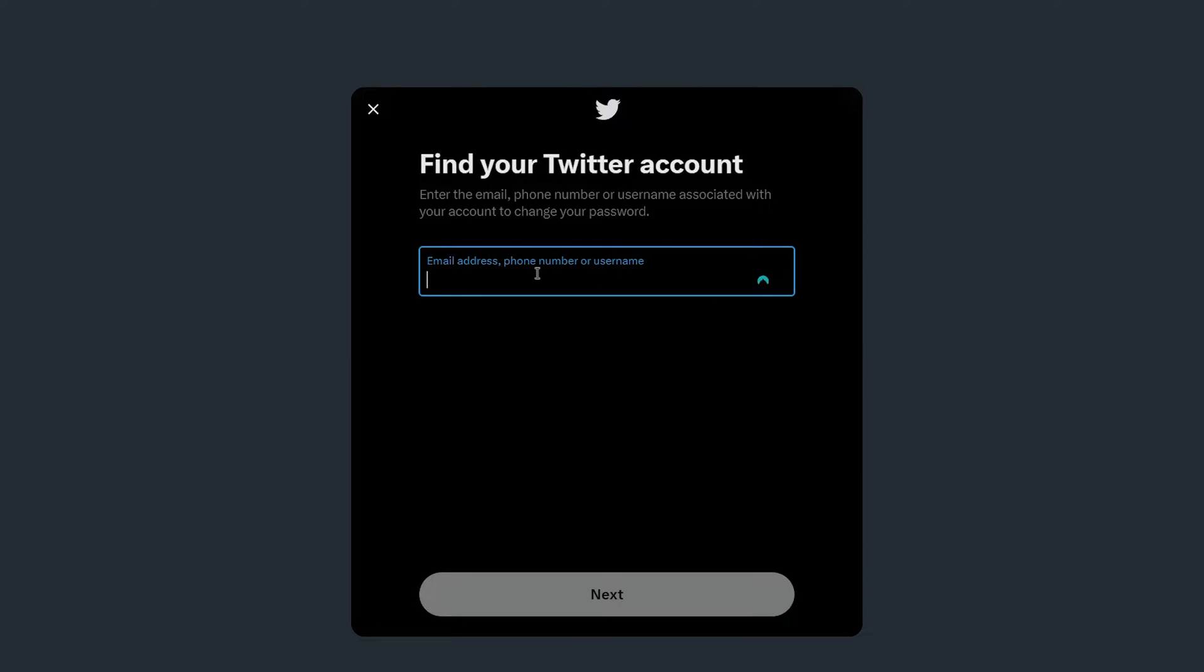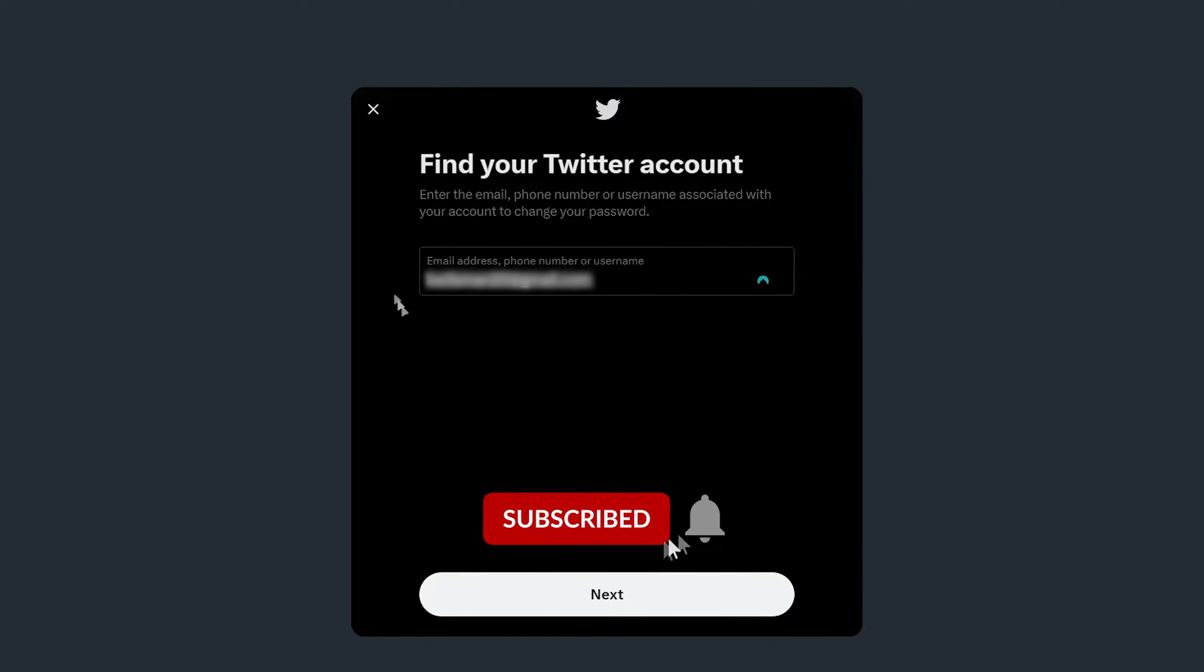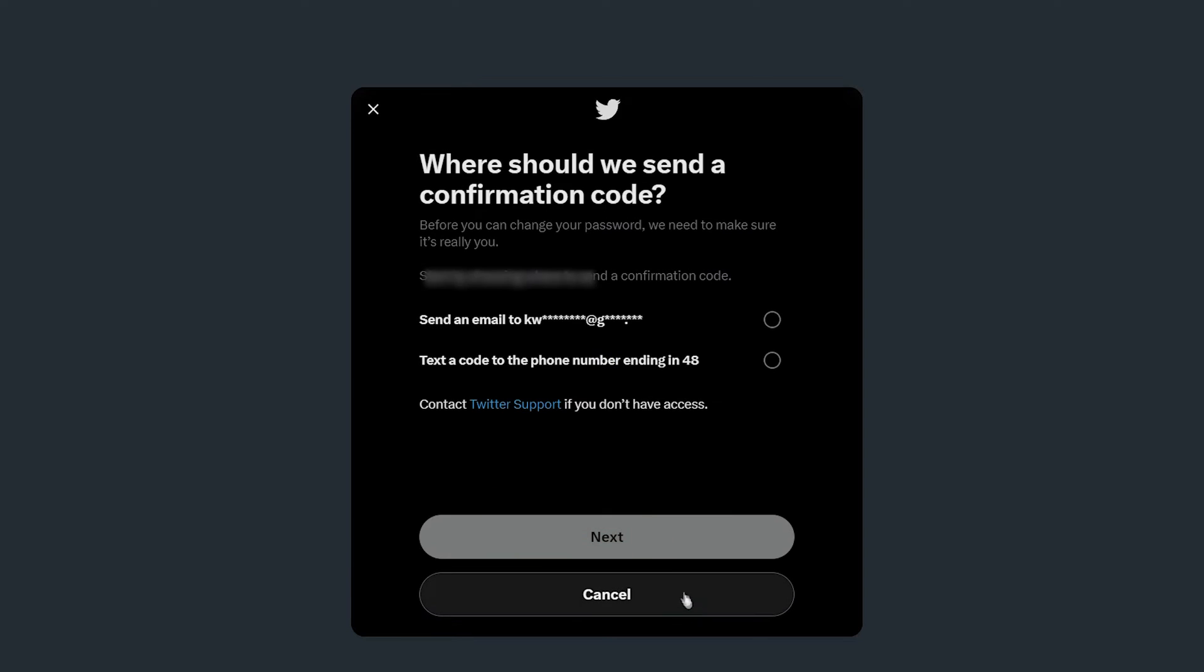In this case, I'm going to enter in my email address. Once you've entered the information associated with your account, you want to click on next.